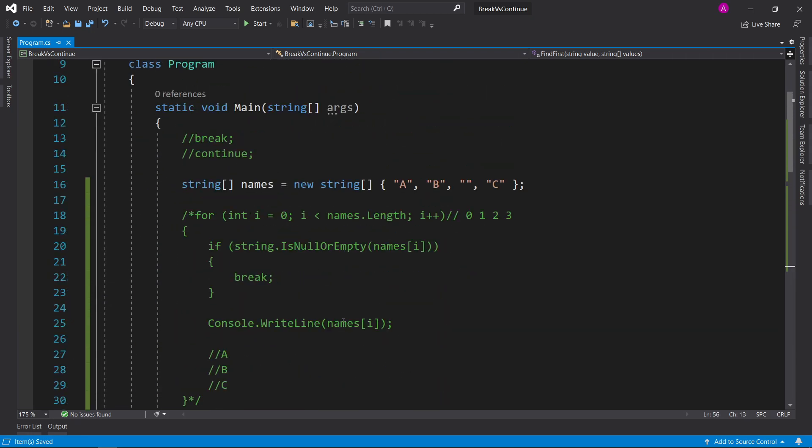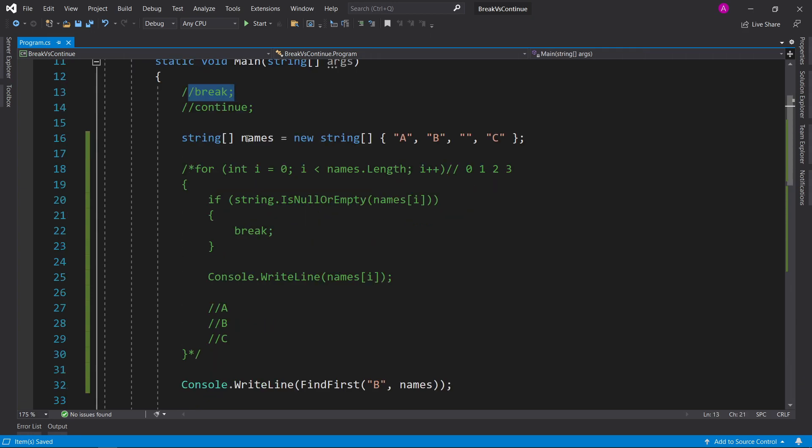So let's just have a quick recap. Break is used to exit the iteration, and continue is used to skip the current iteration.